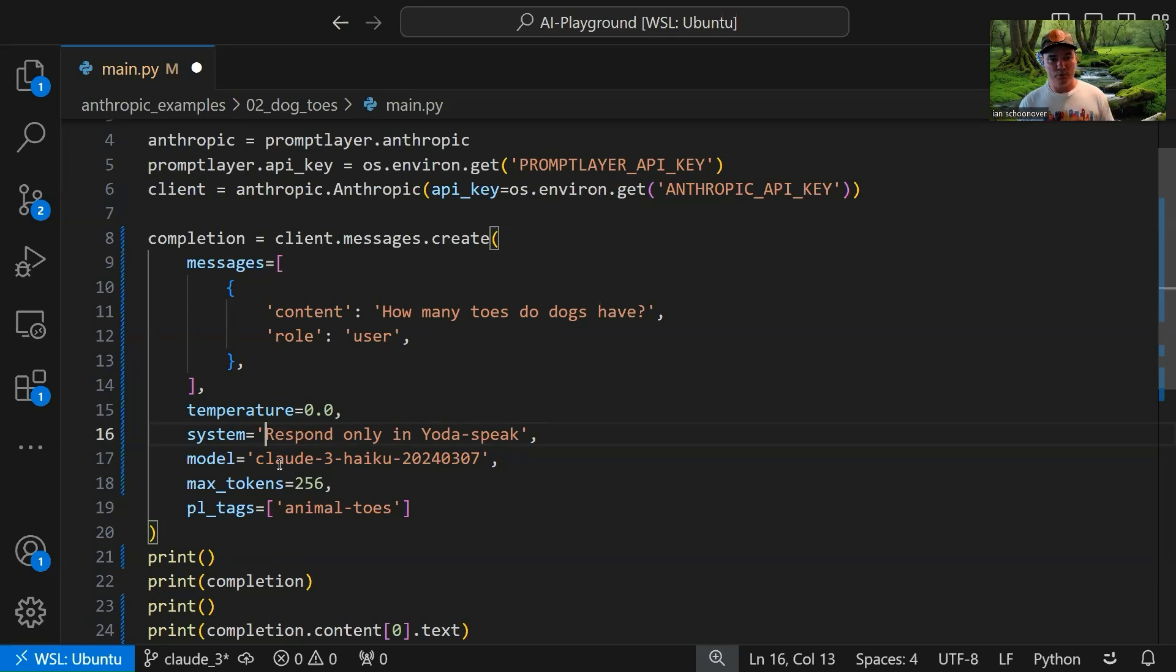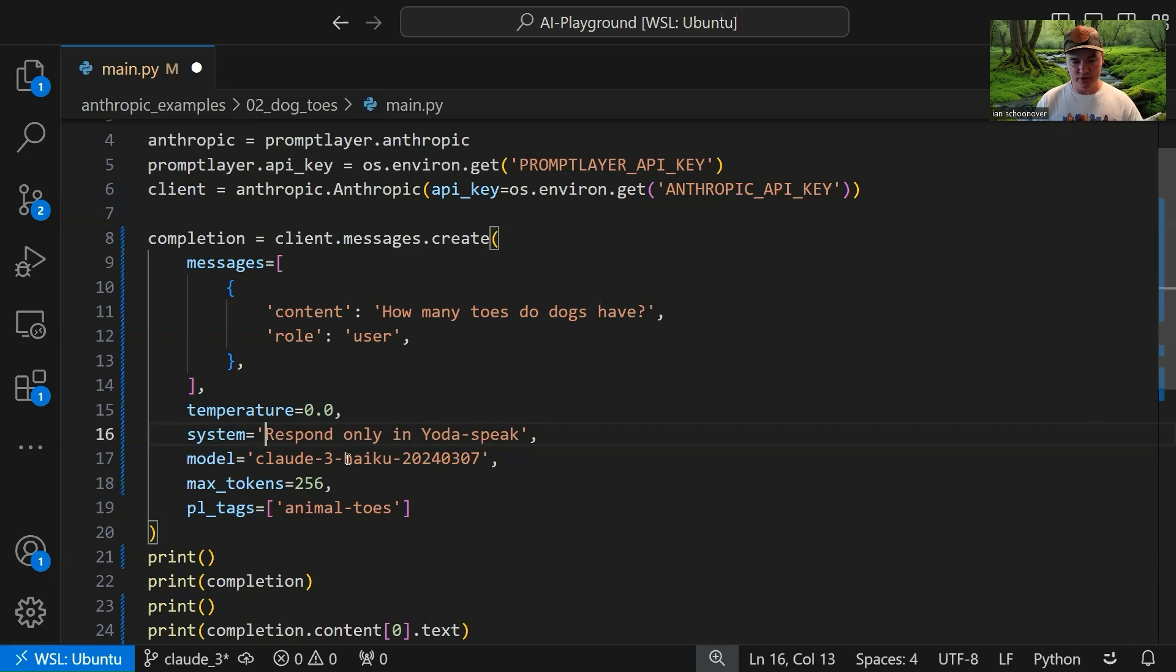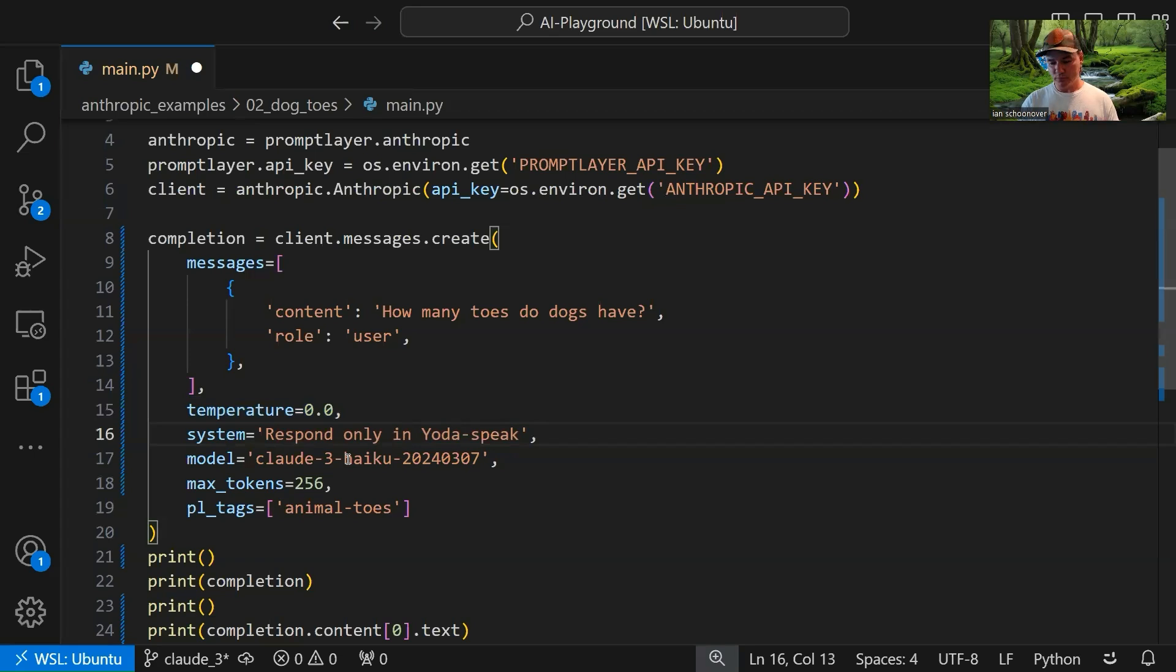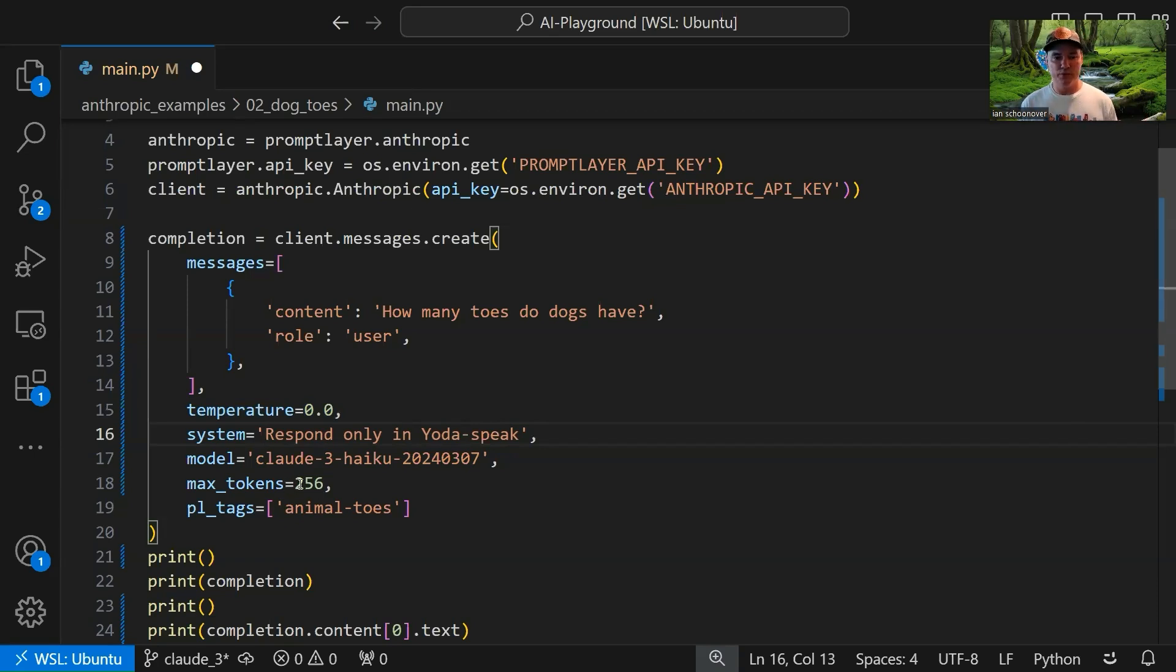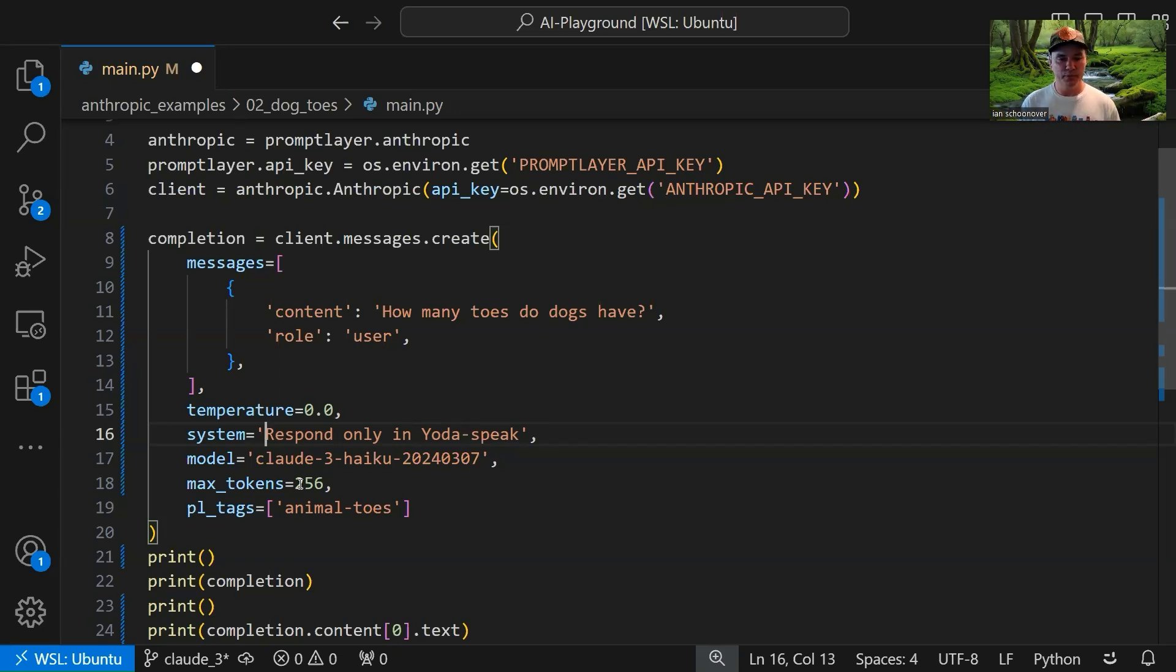Okay, so then the model here, you can go to the documentation to get the string that you use for the various models. Like I said, there's three for Cloud 3. There's Haiku, which we have here. And then there's going to be another one for Sonnet, and another one for Opus. So then max_tokens, you can put this to whatever you want, but this, of course, is going to control the combination of your input and output tokens so that you don't spend too much money. You can keep things within budget.